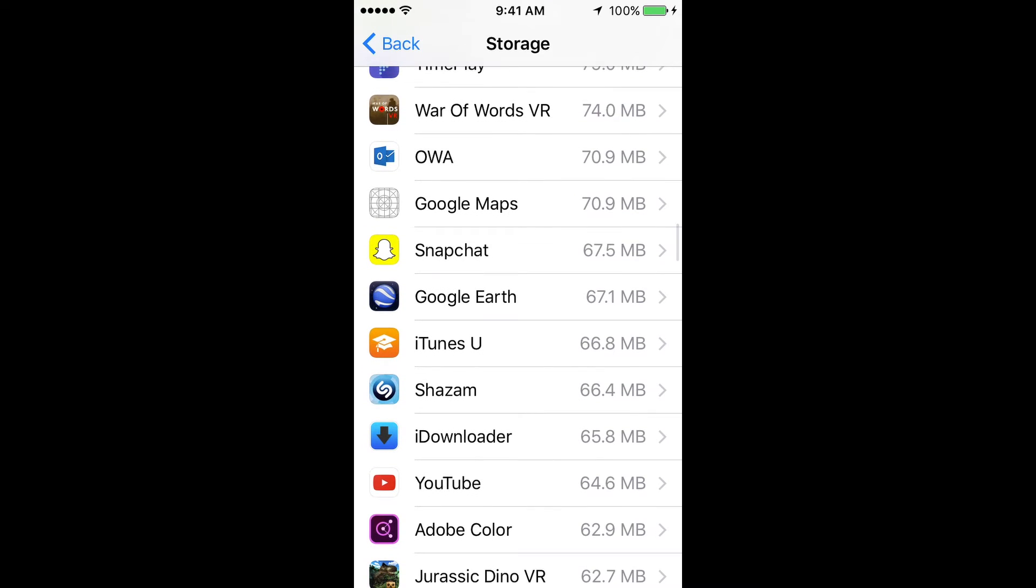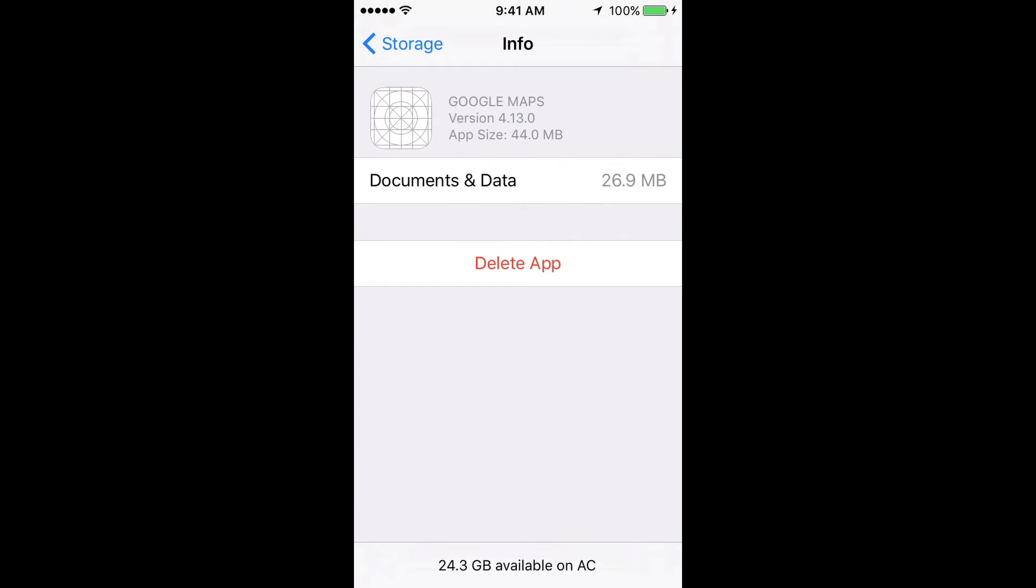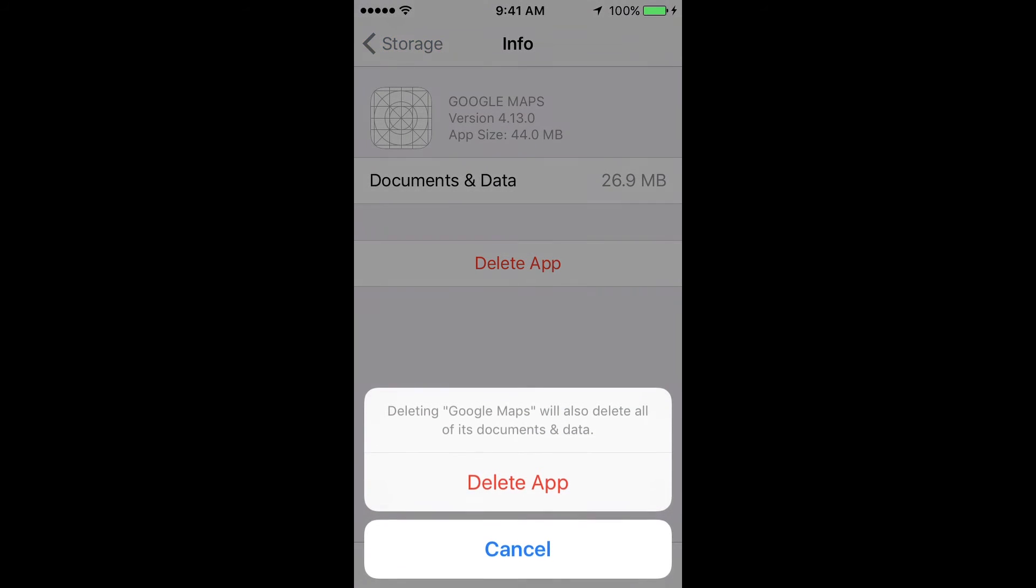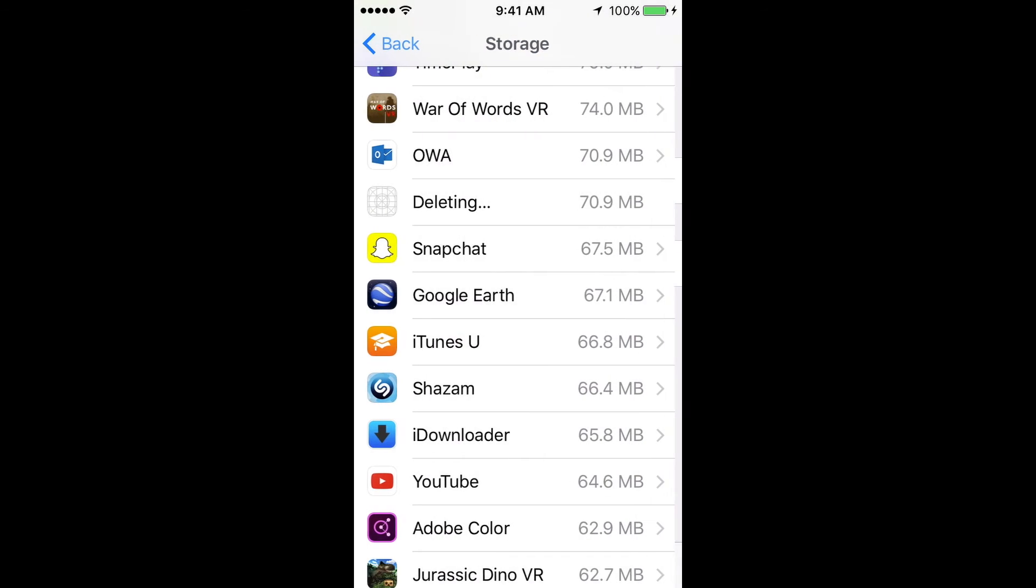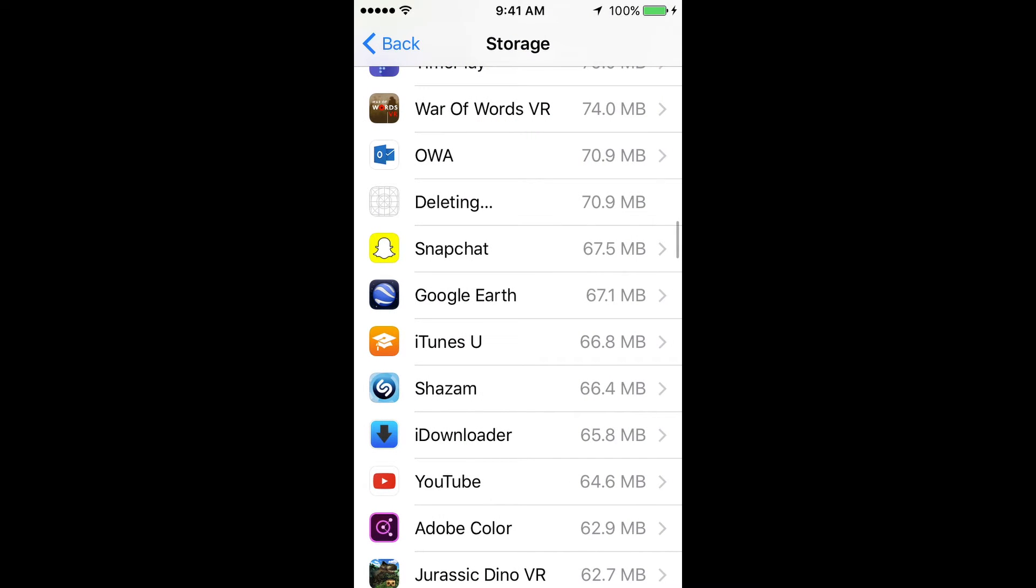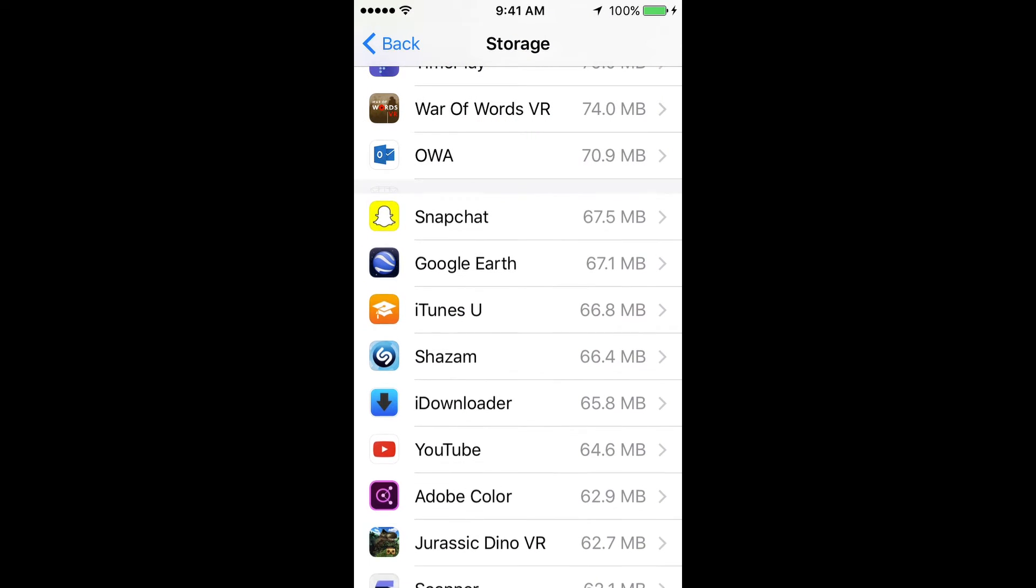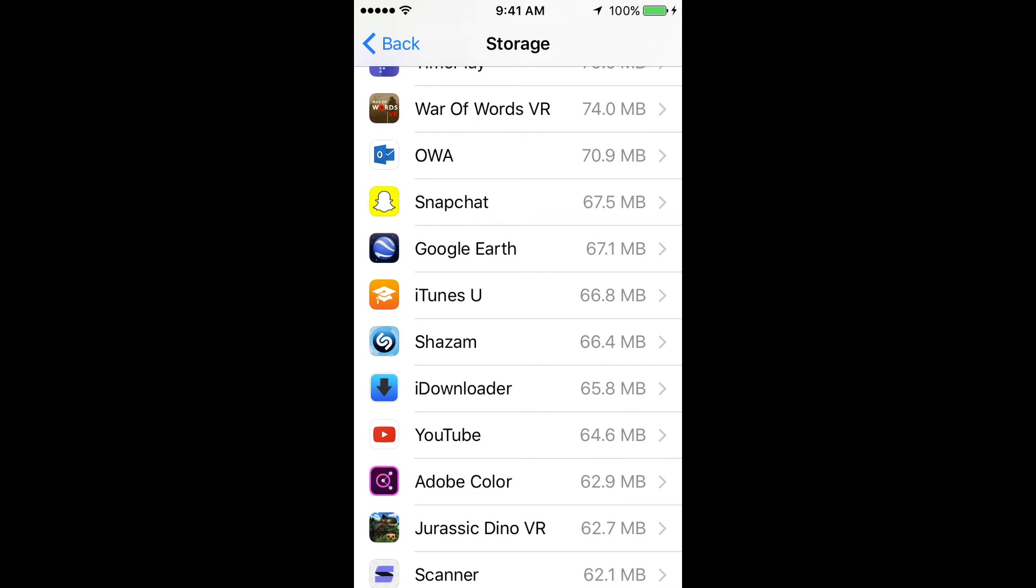There we go, see Google Maps with a white icon. What I want you to do is tap right there. You're going to see the option to delete app. At this point, let's delete it. It's going to delete it.